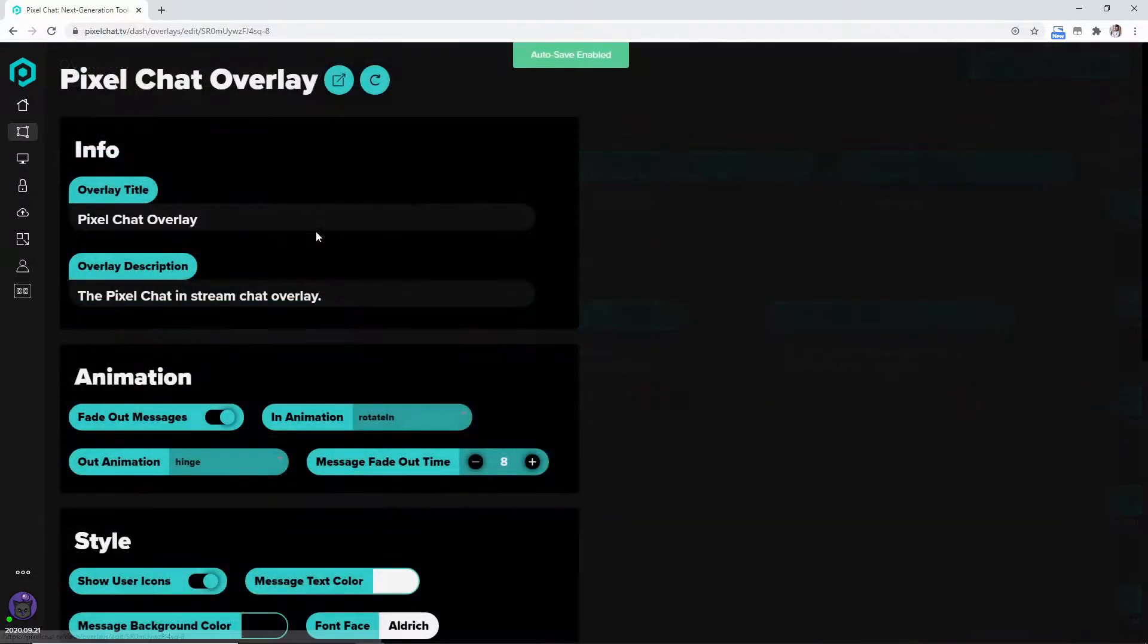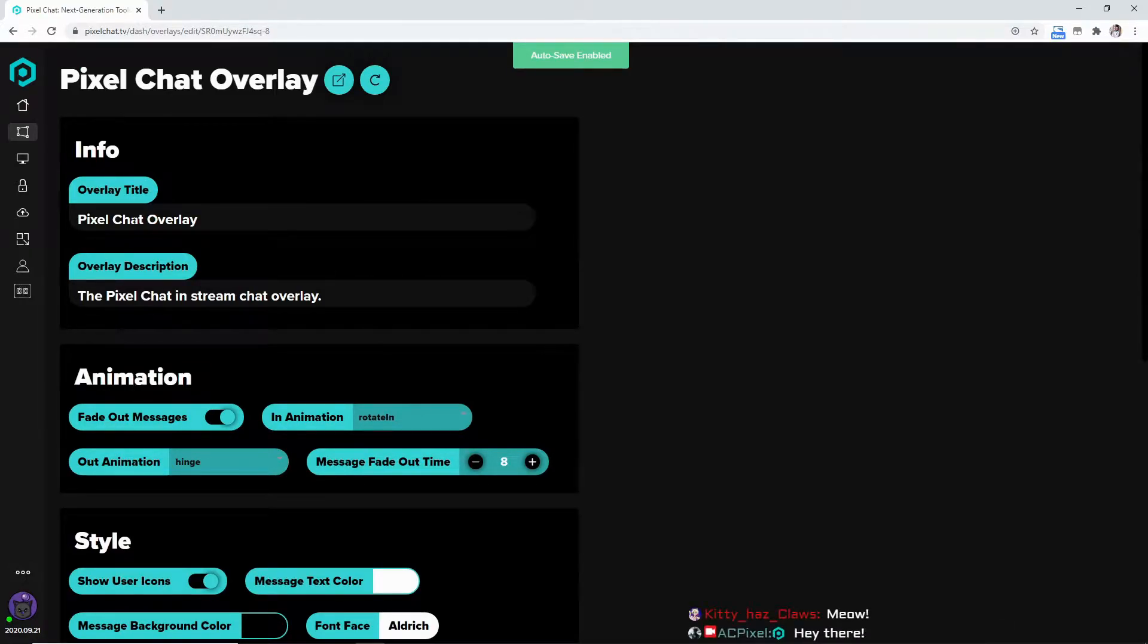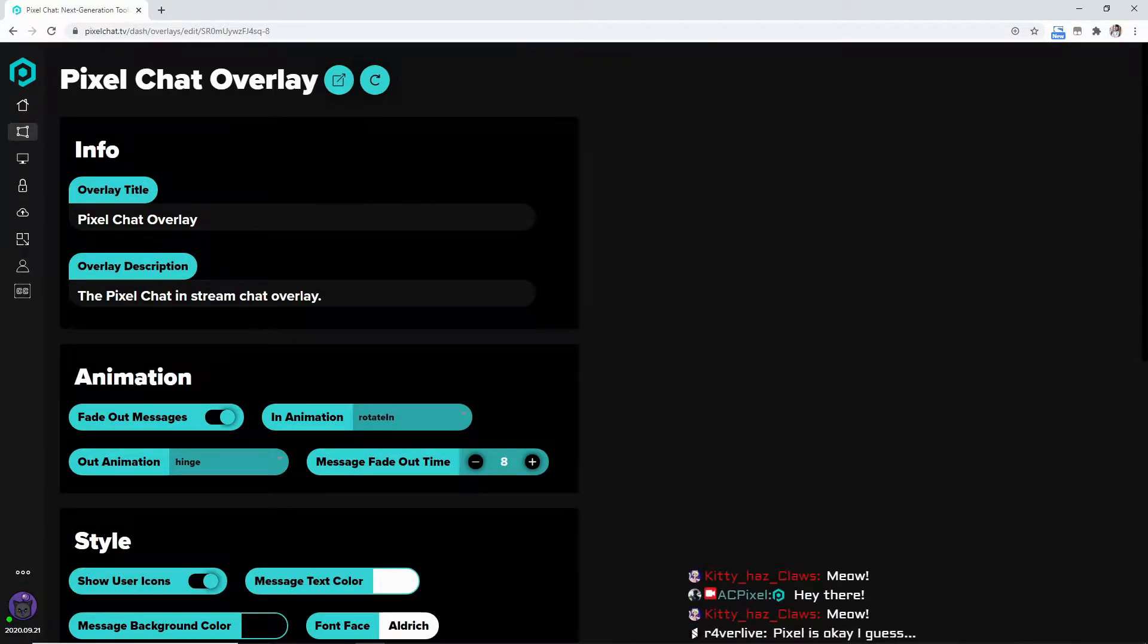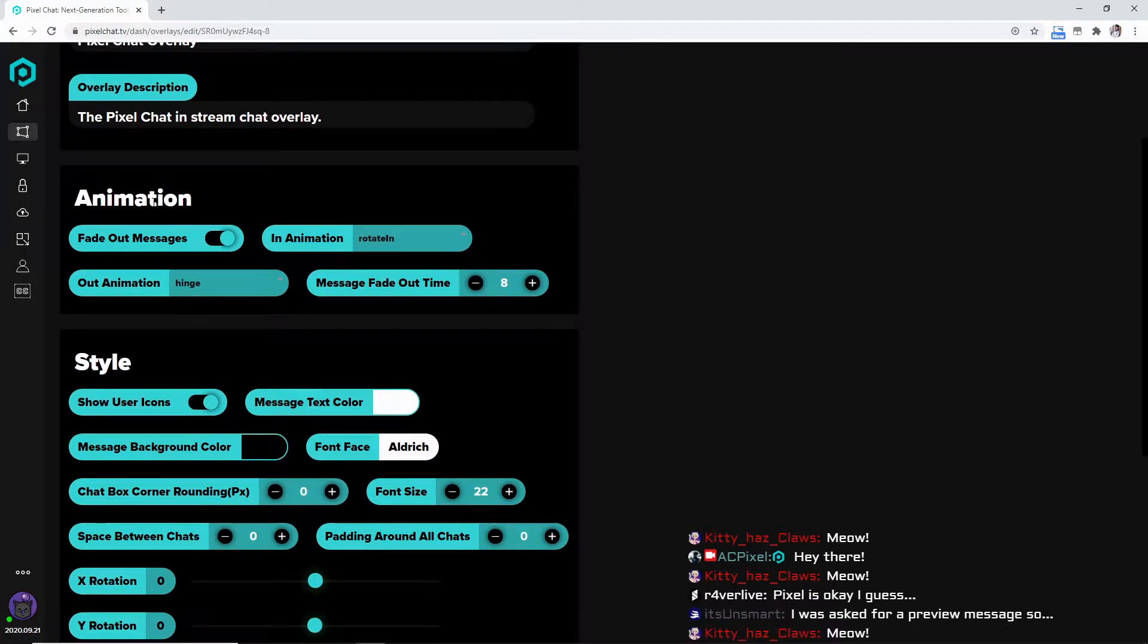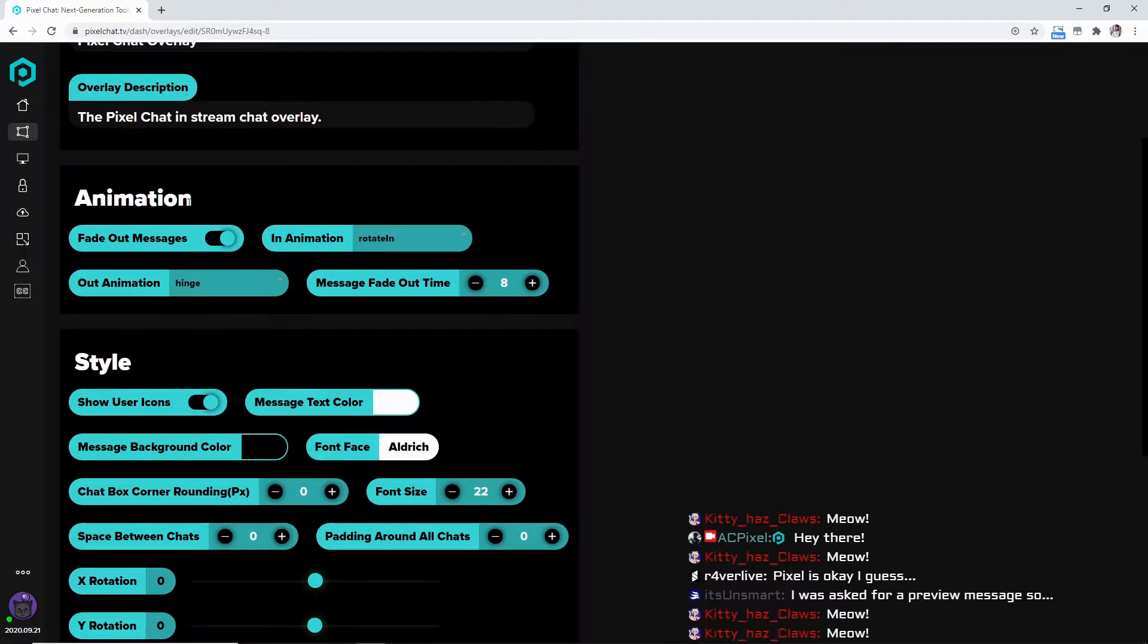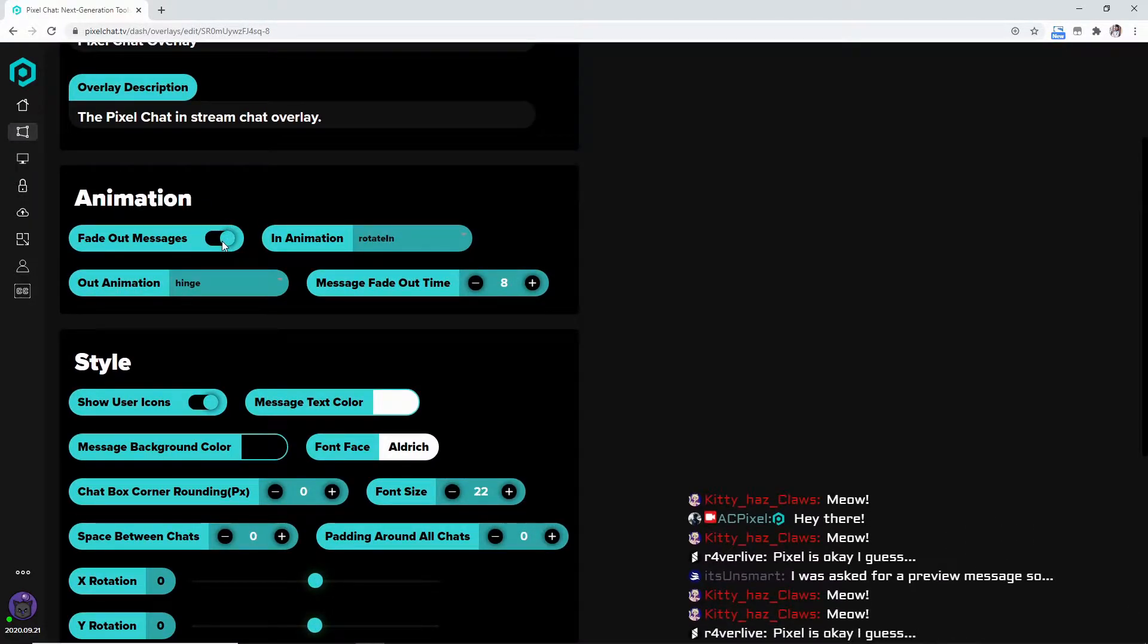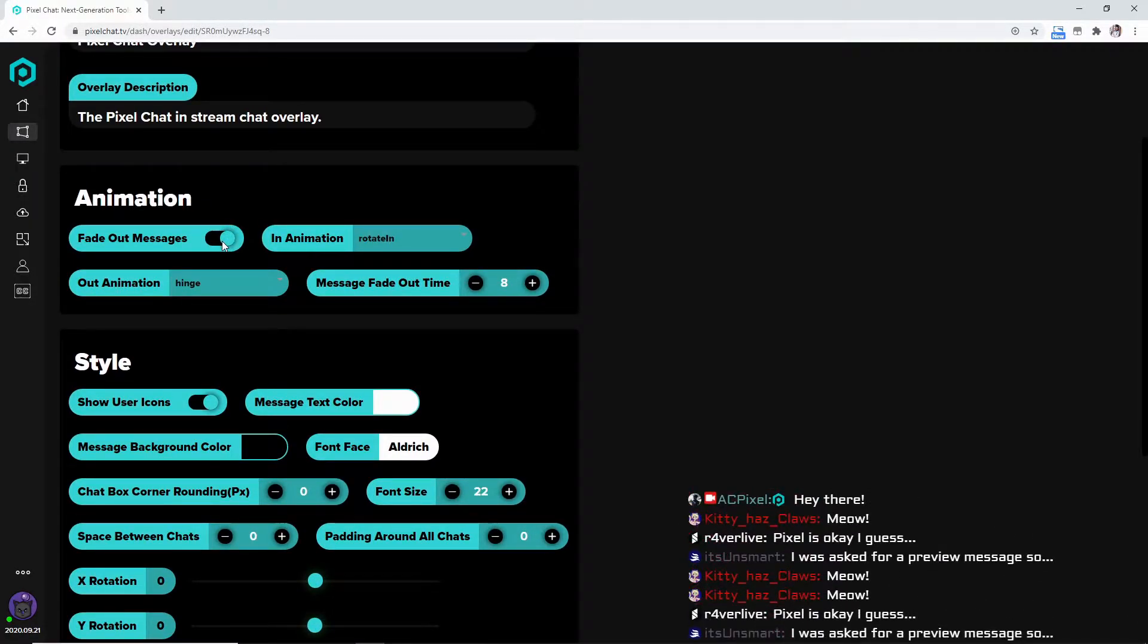We can change the overlay title, the overlay description - you don't really have to change any of that. Now we're going to first get into the animation. You can fade out messages; I really like that feature.